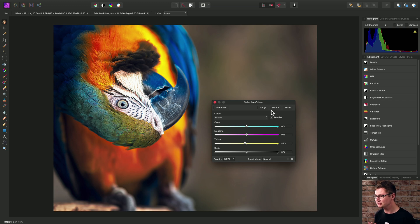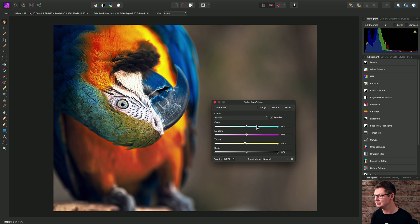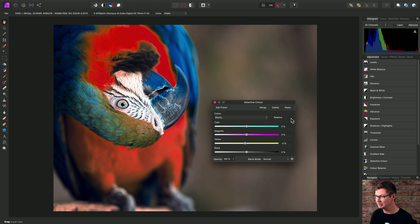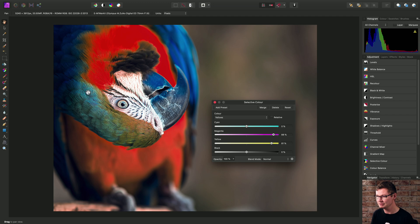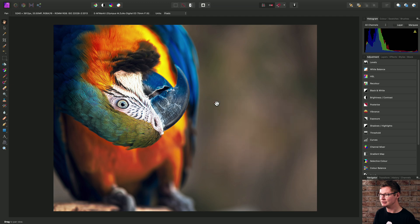Relative simply means that any of these adjustments are made relative to the intensity of the original colors in the image. If we uncheck relative, adjustments are now made purely based on the percentage values like we see here. And of course, we can see for this image, it does not suit the intended result at all. So we'll enable relative and then close that adjustment down.